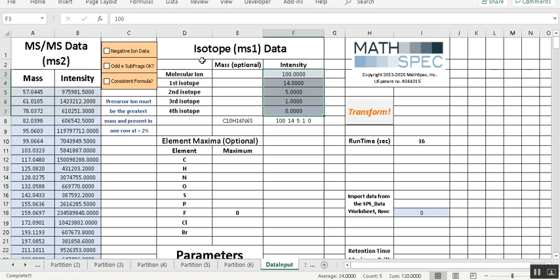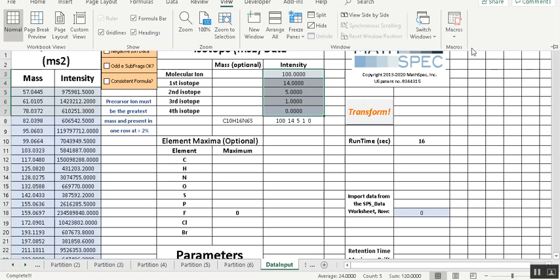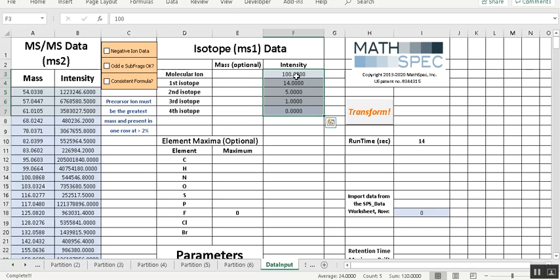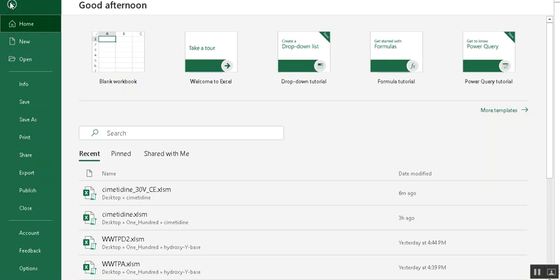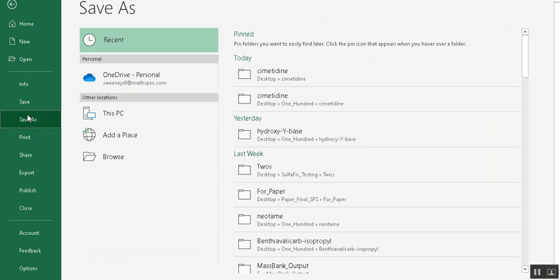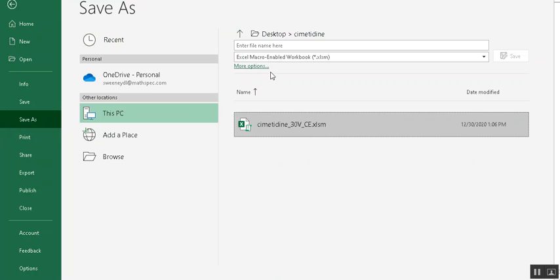So let's see, let's go back, view two. And we can save this as Cimetidine.